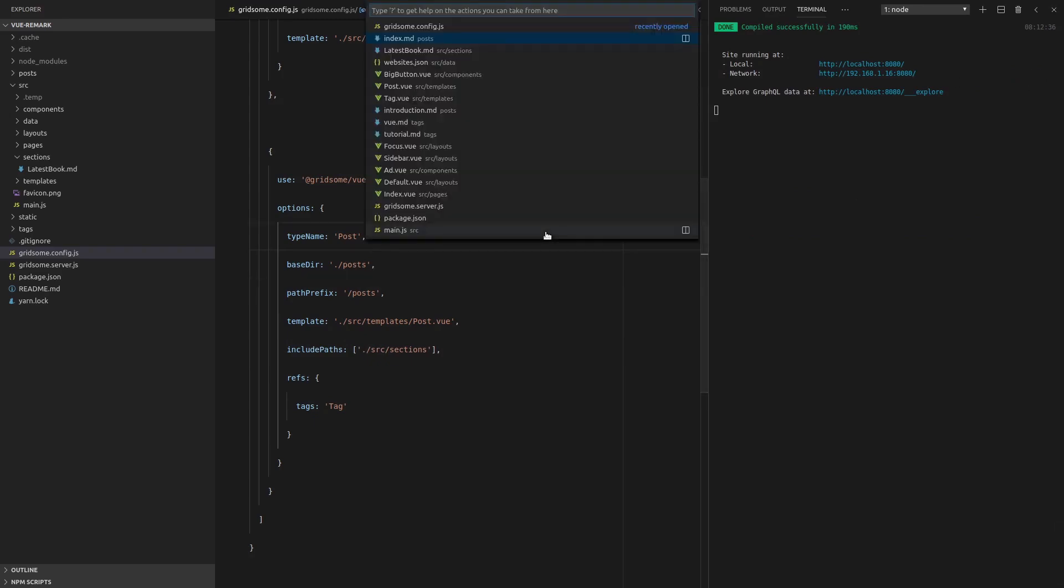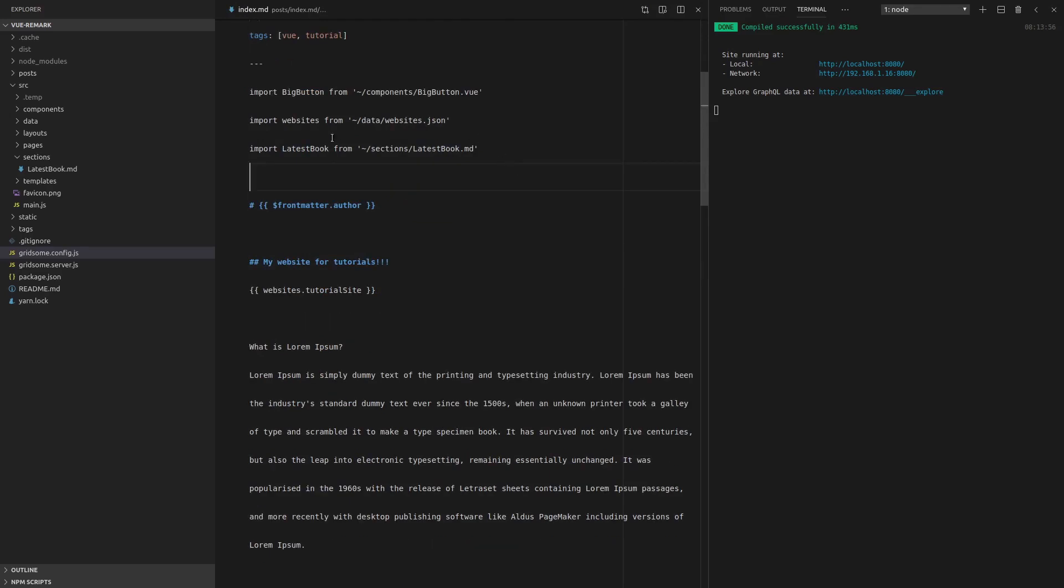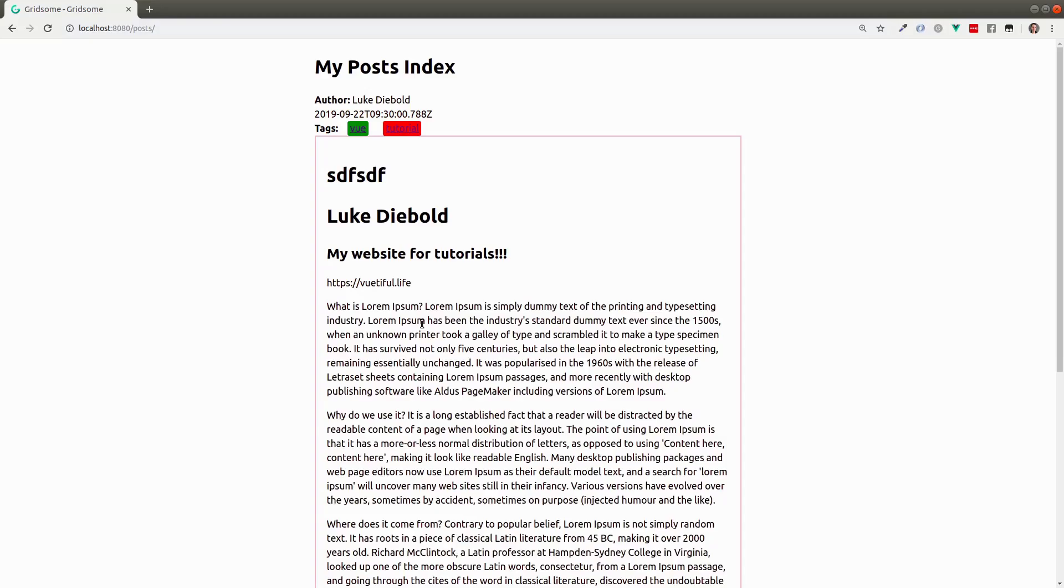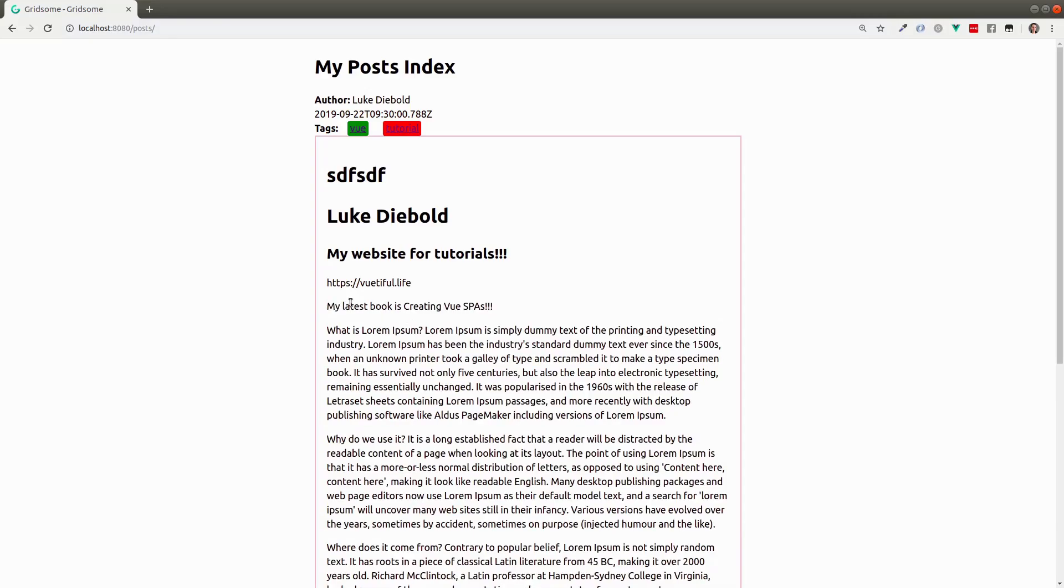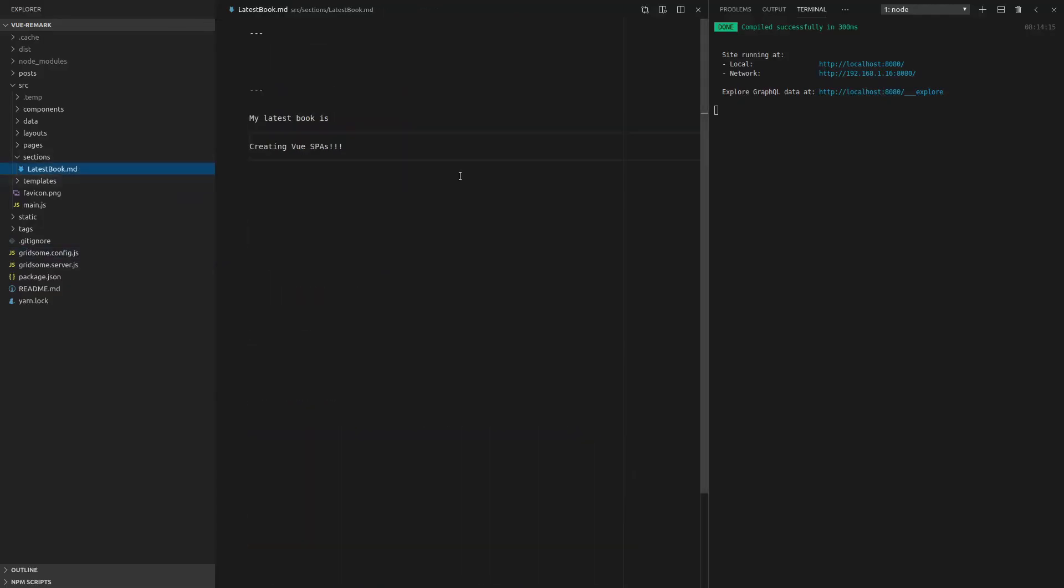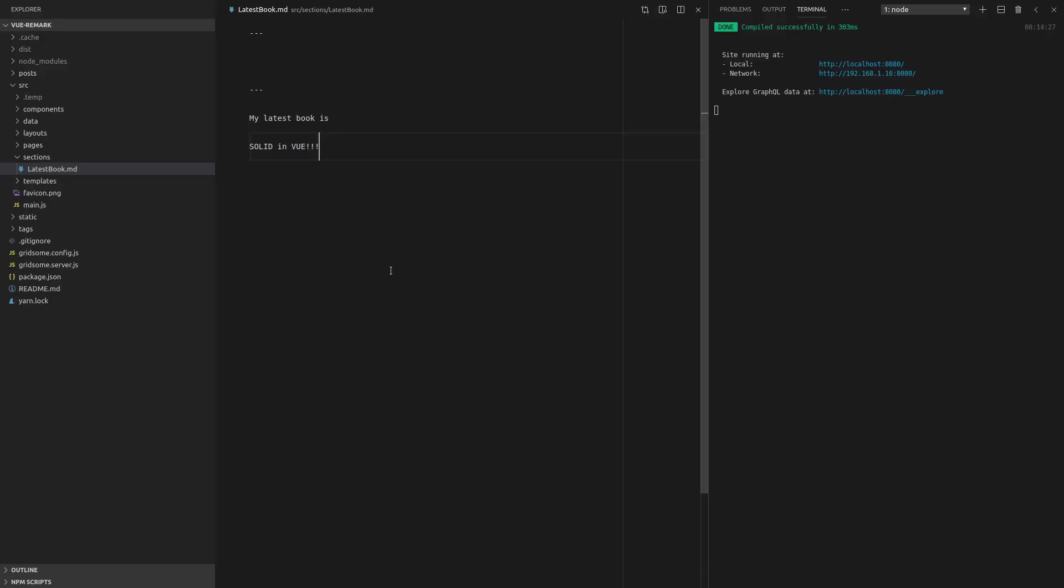So we're going to have to jump back in here and actually use this. Now we can use latest book as its own component. I'll show you what I mean. Check this out. We just whack it in there like that. And now it shows up. My latest book is creating view SPAs. Maybe you've just written a new book. My latest book is solid in view. And there we go. It changes. How cool is that?